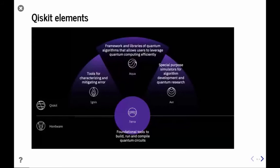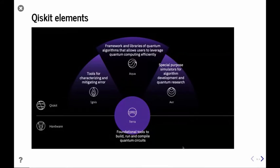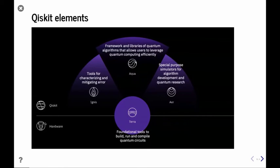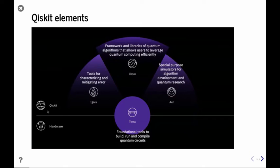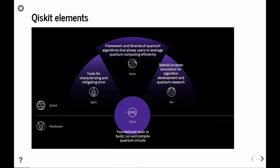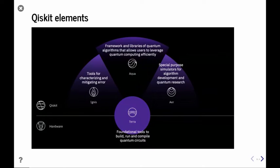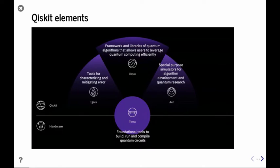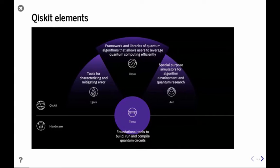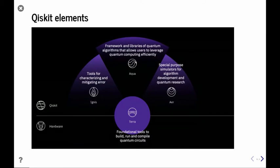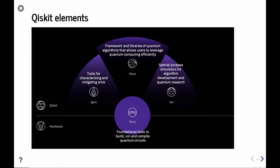This slide is a summary of the different components of Qiskit — we call them elements and use some great names. Between the hardware and our software Qiskit, we have the element called Terra, which means 'earth.' It's the foundational tools to help us build quantum circuits, run them, and compile the quantum circuit to something you can actually run on actual hardware.